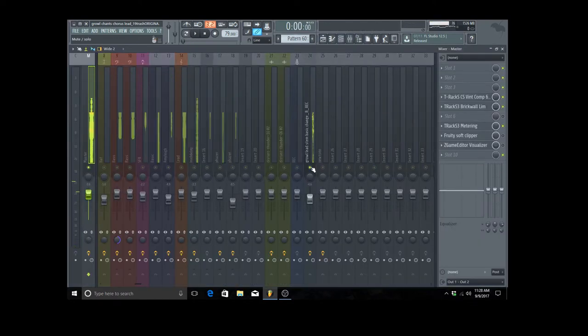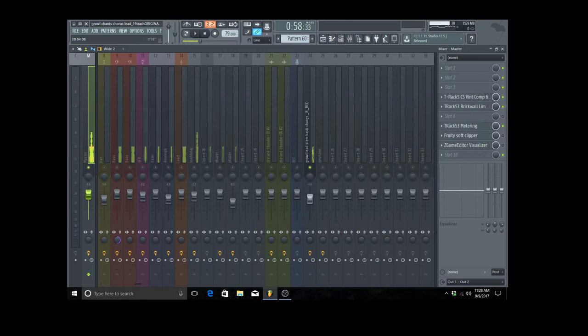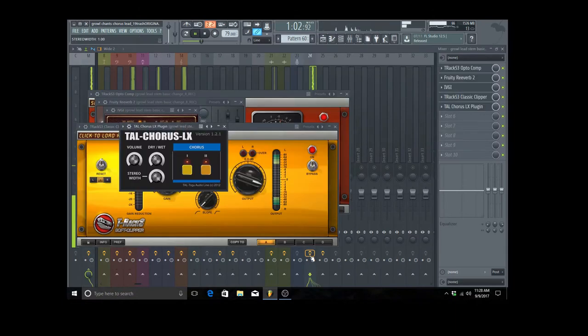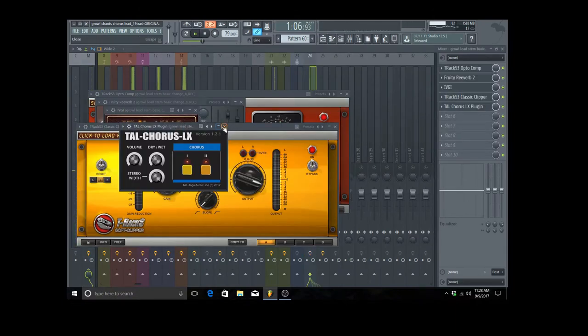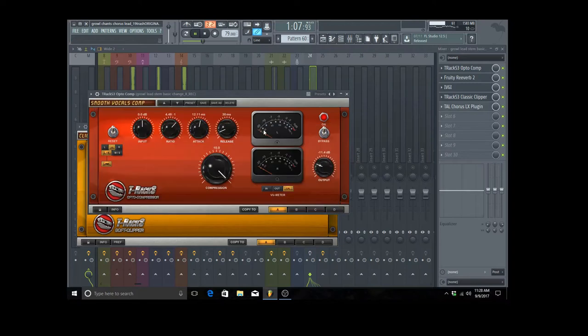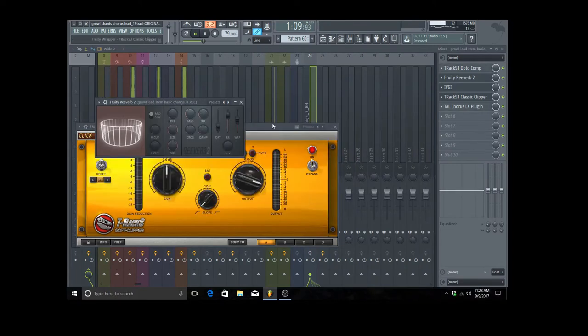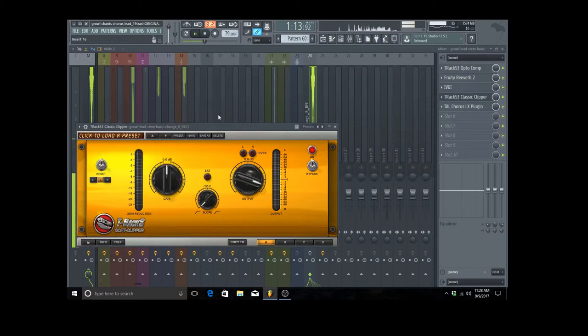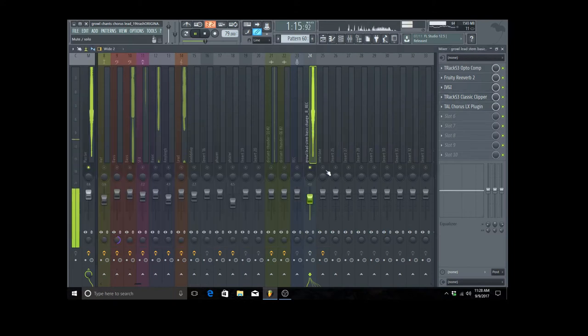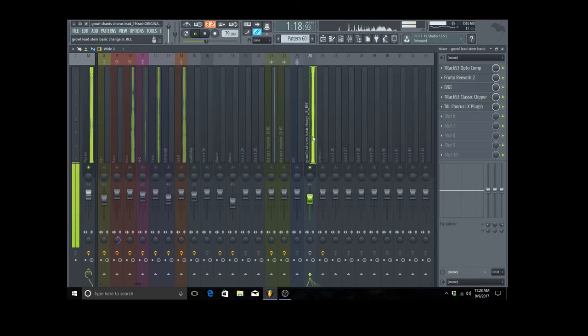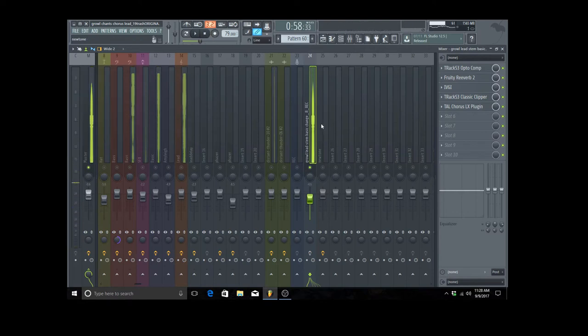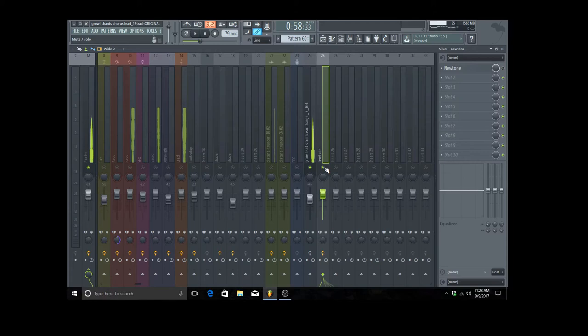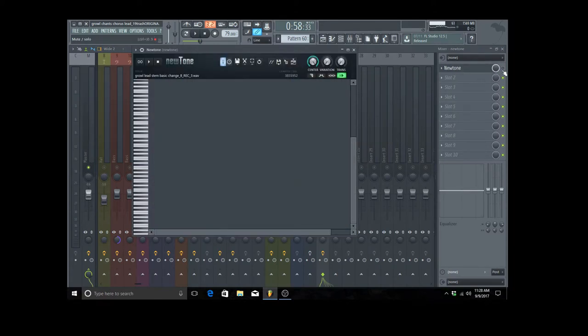Okay, so without any effects on it this is what it sounds like. These are the effects I used. I exported the auto-tuned original recorded vocals and just put that file directly into the playlist so I could work from there, but I use New Tone.